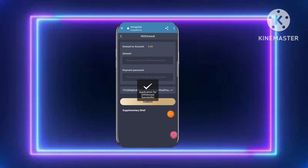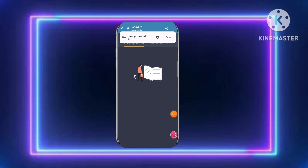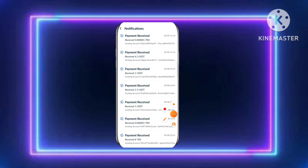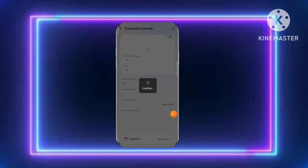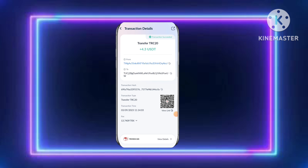After submitting, click the withdrawal button. The daily profit is 4.3 dollars. You can see the withdrawal is done — it will show as pending, and within two minutes payment is received. Thank you for watching, please like, share, and subscribe.